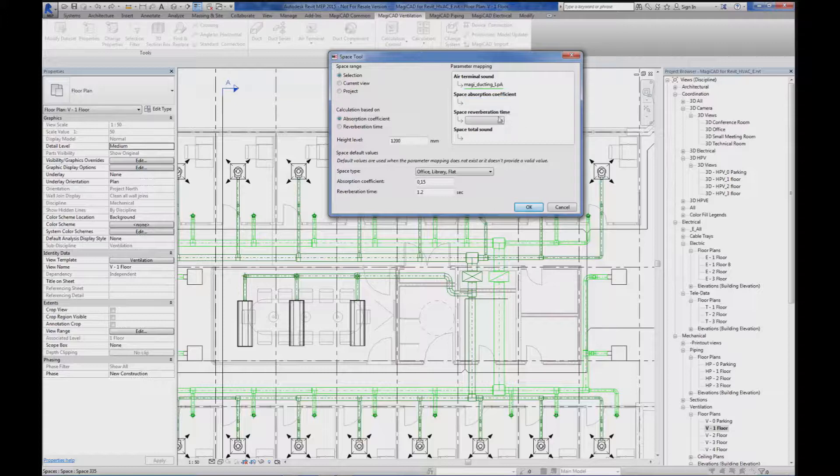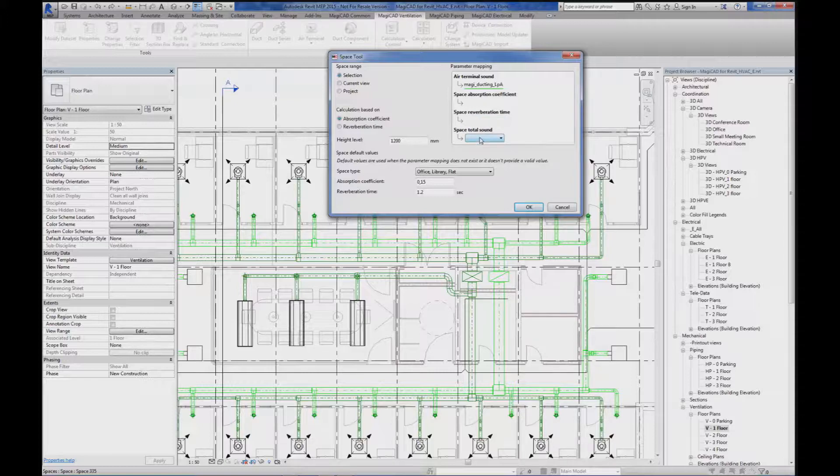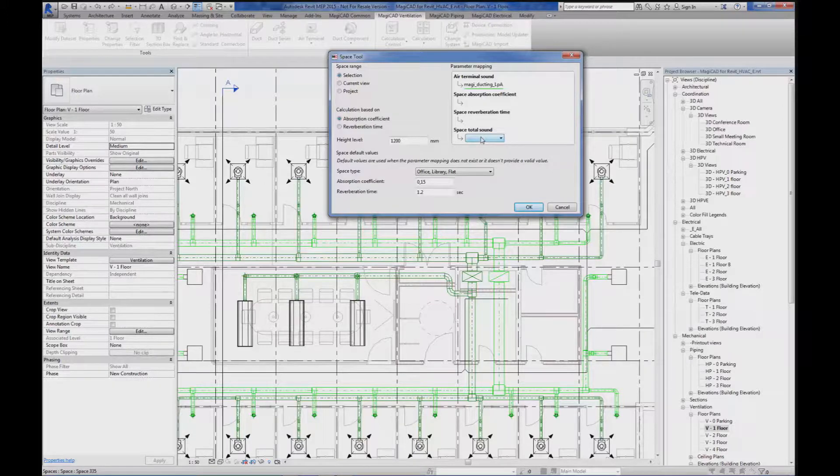The same goes for the reverberation time. Space total sound I'm going to create because I need to create a specific parameter to write the total sound level in the room.